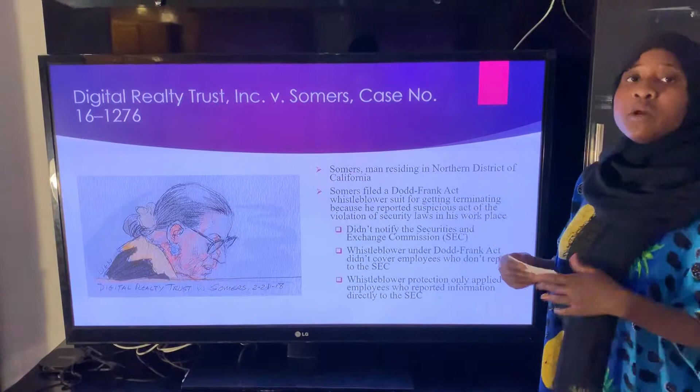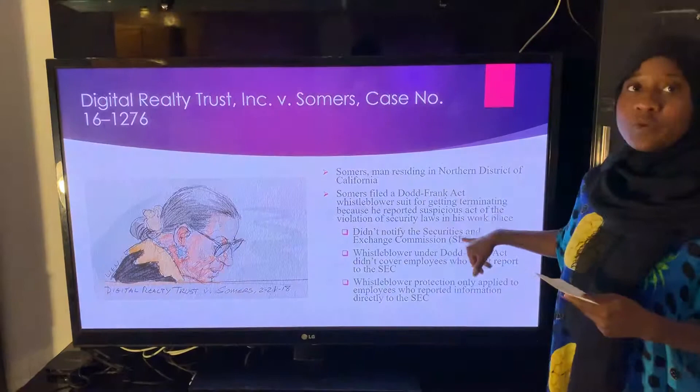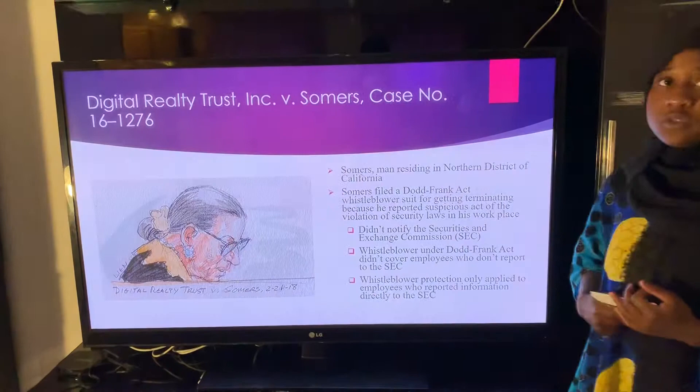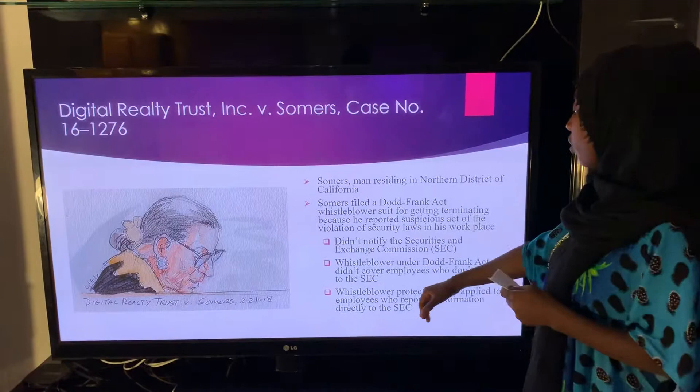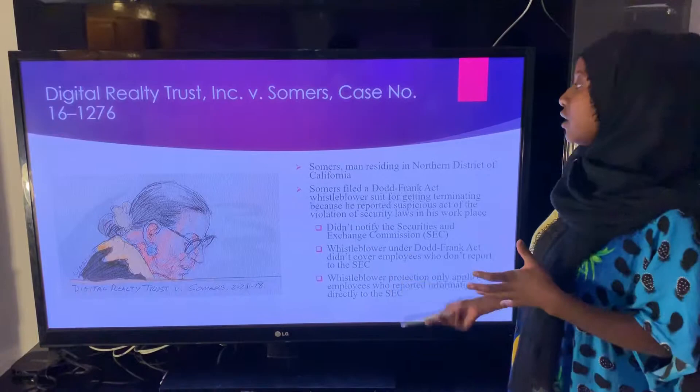The employer's argument in this case was that Somers did not report this information to the SEC when he was supposed to. He didn't notify the Securities and Exchange Commission, and that's why it was such a big deal. Whistleblower protection under the Dodd-Frank Act didn't cover employees who don't report to the SEC, and Somers did not report this to the SEC. Whistleblower protection only applied to employees who reported information directly to the SEC, which Somers didn't do, and this became the ongoing dispute between Somers and his employer, Digital Realty Trust.